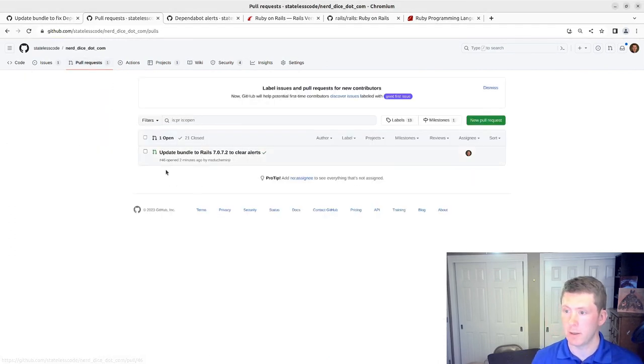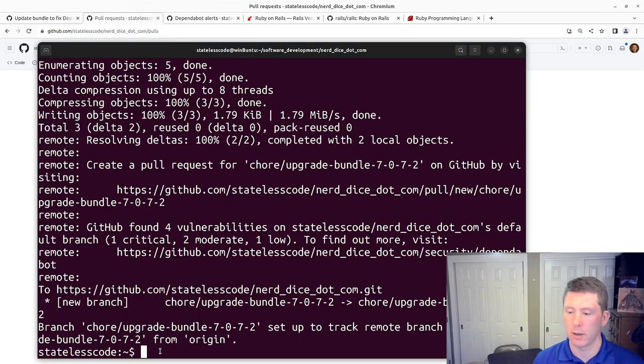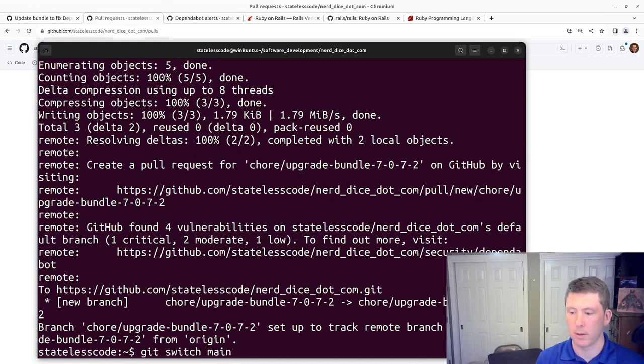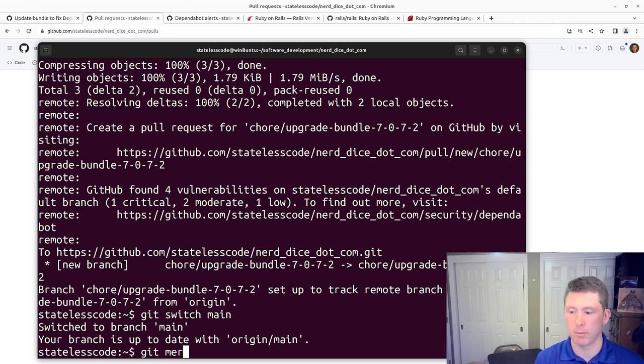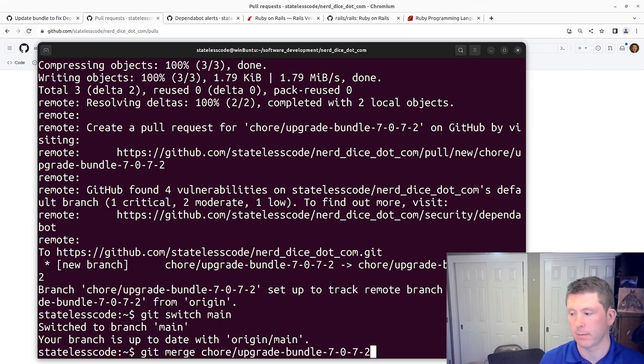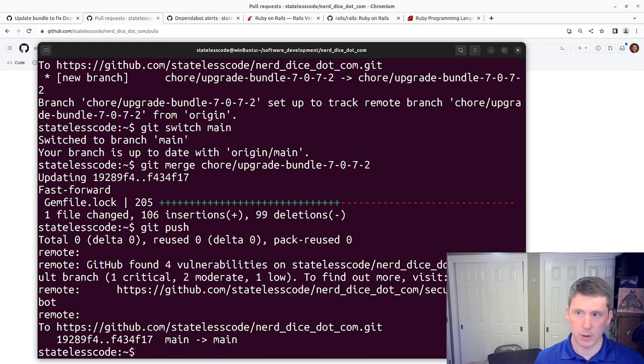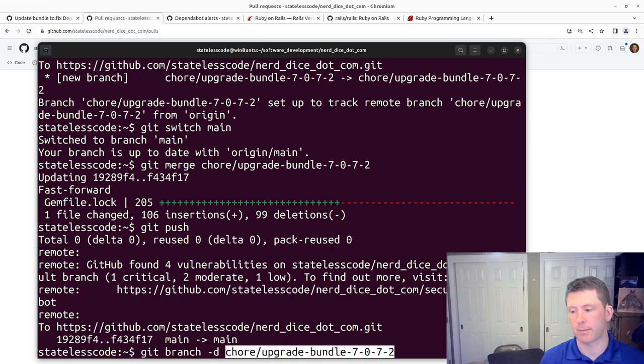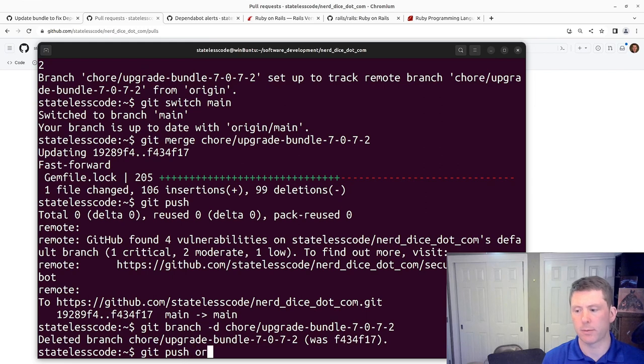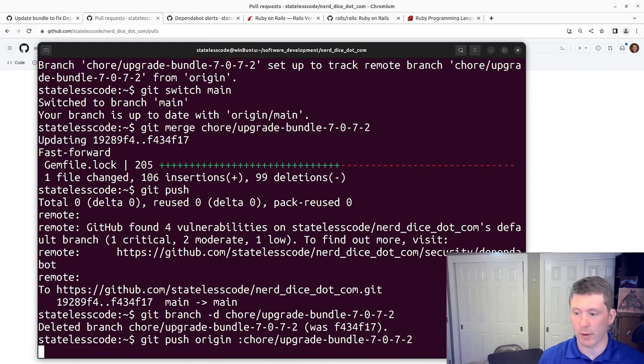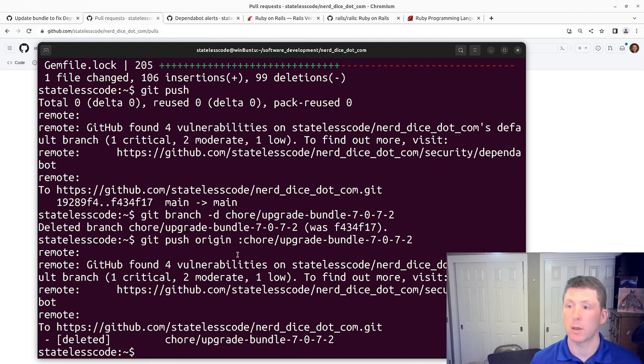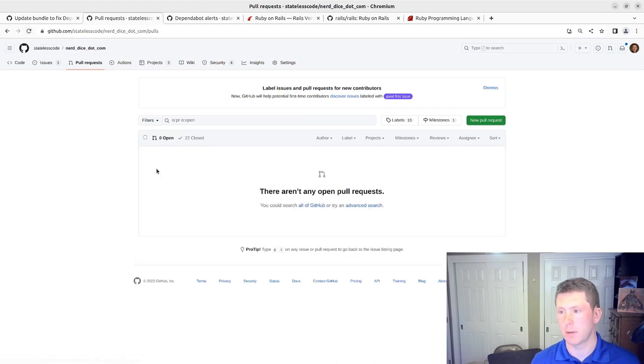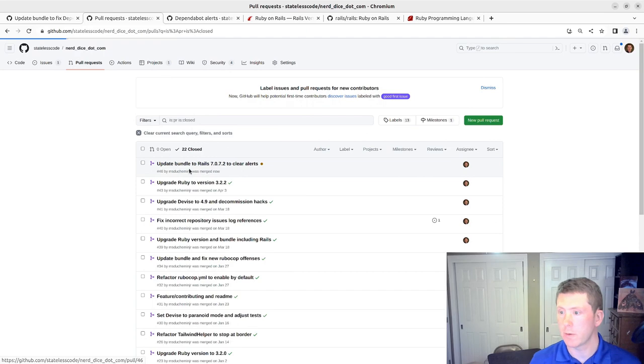We'll pause and allow the build to complete. All right the build is green that's what we like to see. I will now switch back to main, merge, push should merge the pull request from the command line, delete the local branch delete the remote branch.